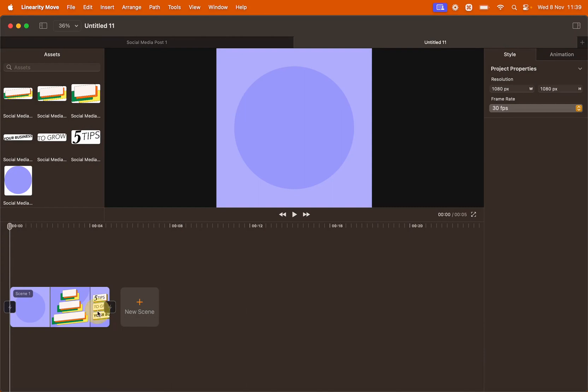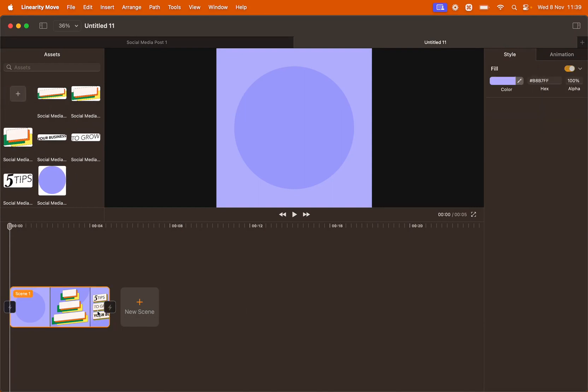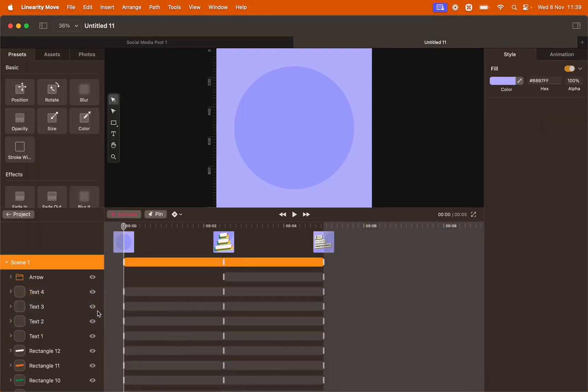Double click the scene to start editing. We're going to witness now what auto animation can do on Move. The file we imported from Curve contained 3 artboards. Elements were placed on each artboard with different states. Move recognized those states and created transitions automatically.